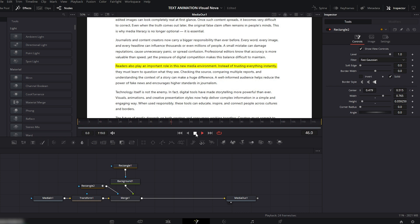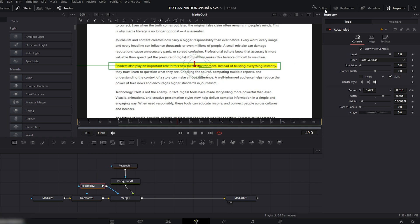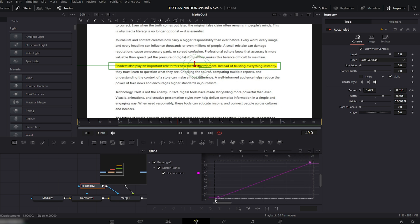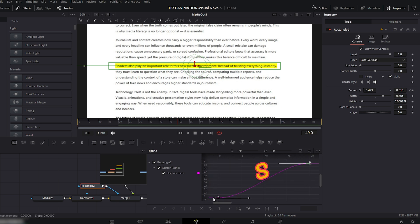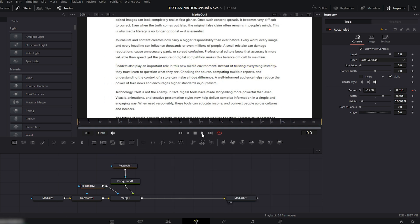Our cool highlight text effect is ready. But let's make it even smoother. Select the second Rectangle node, go to the Spline Editor, check Rectangle, click Fit to Zoom, select all keyframes, and press S to smooth the animation. Now turn off the Spline Editor.